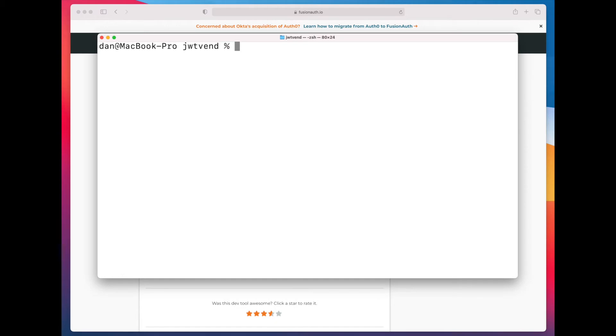Hello, I'm here today to talk to you about a new piece of functionality that was released in the community edition of FusionAuth.